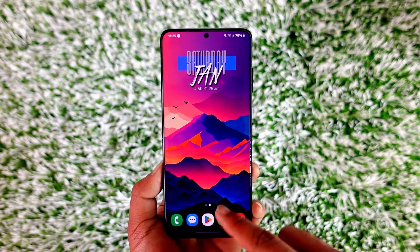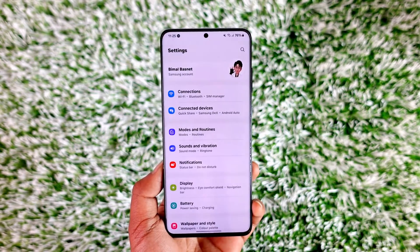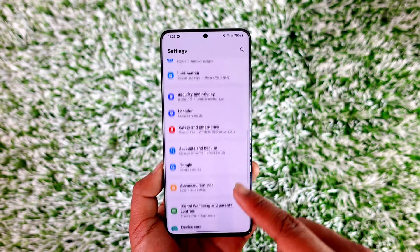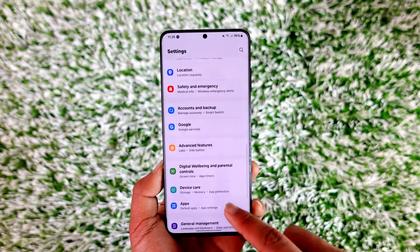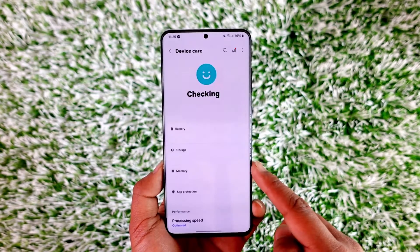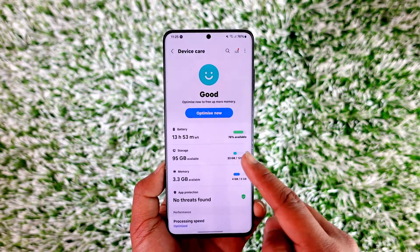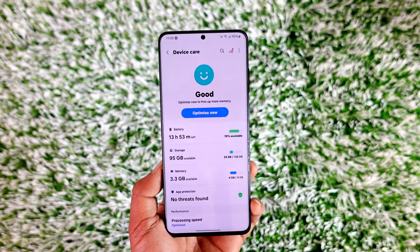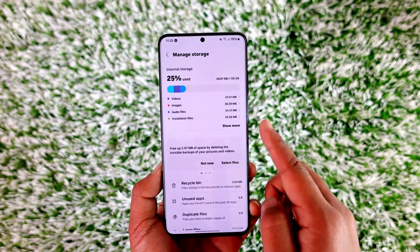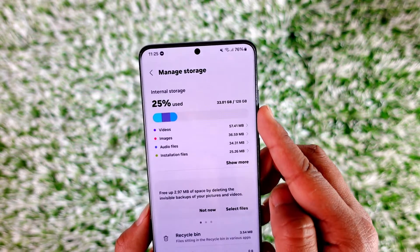Now, depending upon the Android phone you're using, you might open up Settings and then go to the Storage option. In my case it is under Device Care, and if I go to Device Care, I can go to Storage, and under Storage I should be able to see a list of storage.